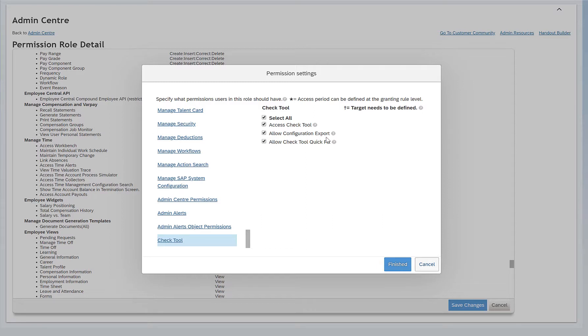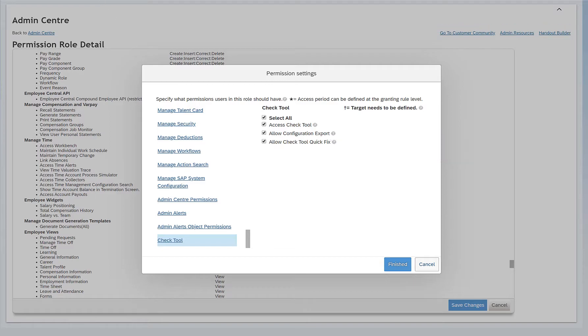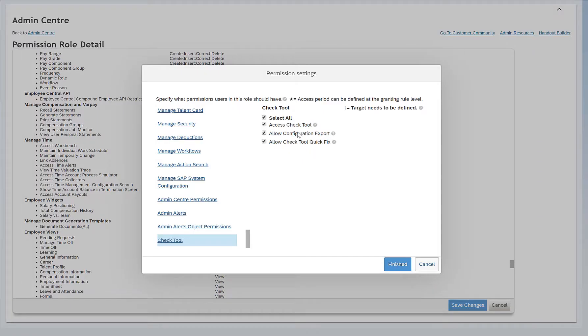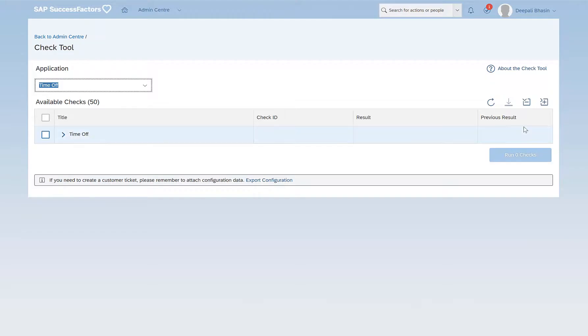Allow Configuration Export allows users to export system configuration data from within the Check Tool. You can also export the data. Here we have an option of Export Results. So if you select the second option, Allow Configuration Export, this should be enabled.